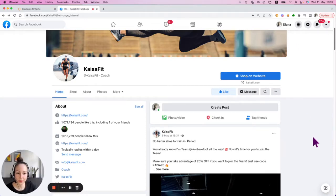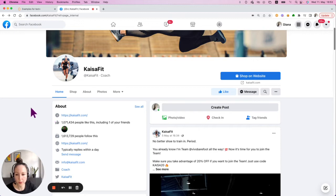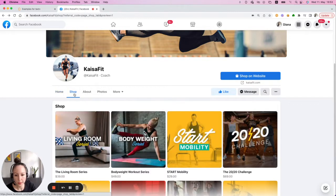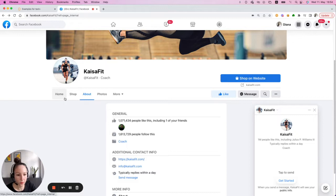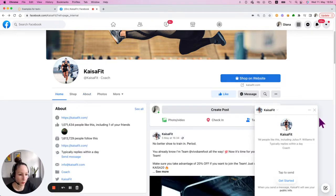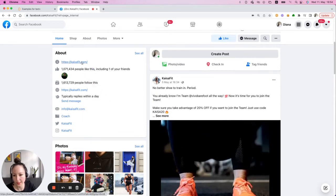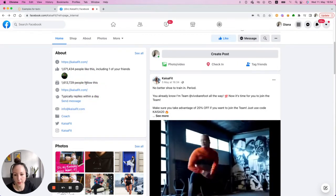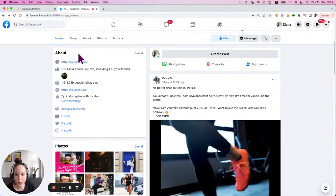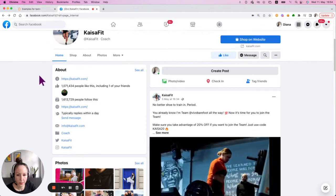In this example I want to show you how you can use text equals for different elements on a website. For example, here's a Facebook page. You can use it to address elements by text, such as clicking on tabs like Shop, About, Photos, or clicking on buttons like Shop on Website, Message, or Like. I also showed in a previous video how to save the number of likes, followers, and an email address, all using text equals.